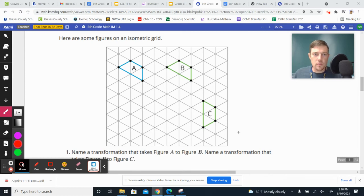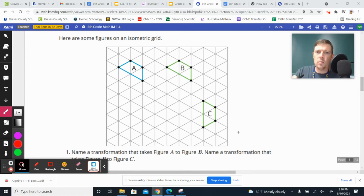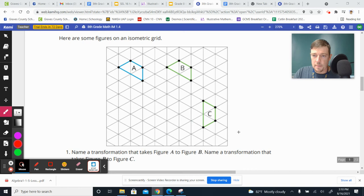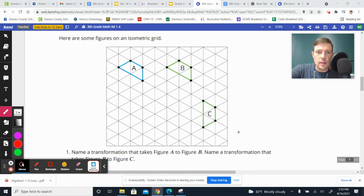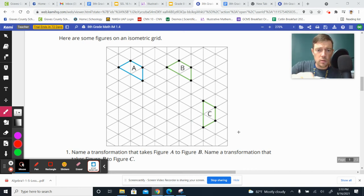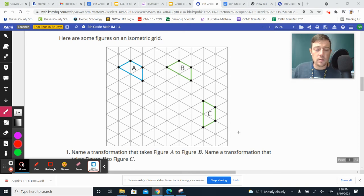Hey guys, Catlin here with your cool down for today, but before I get into the cool down, I wanted to talk about a mistake that I made in two or three of my classes on the isometric grid when we were doing the sequence of transformations.